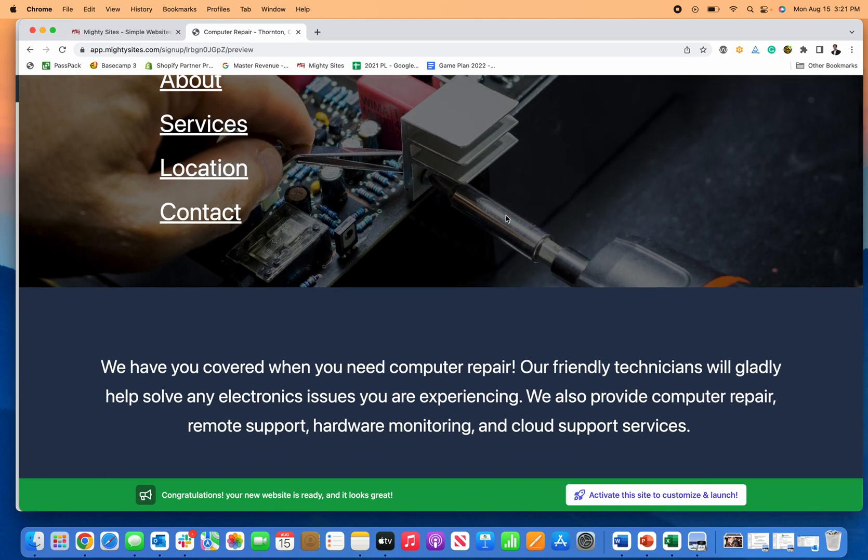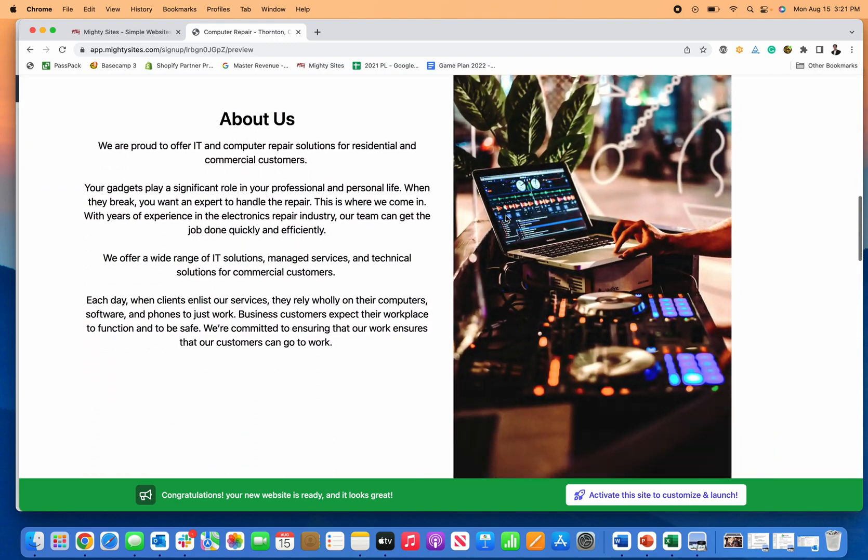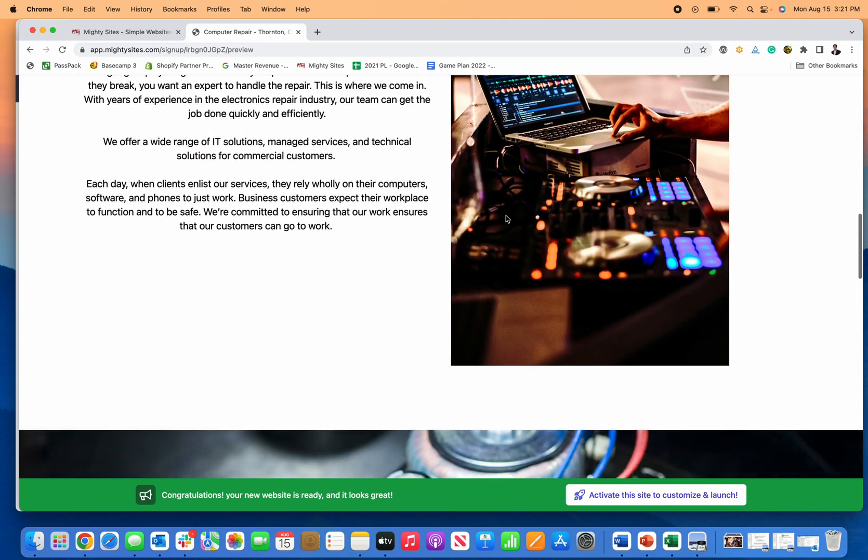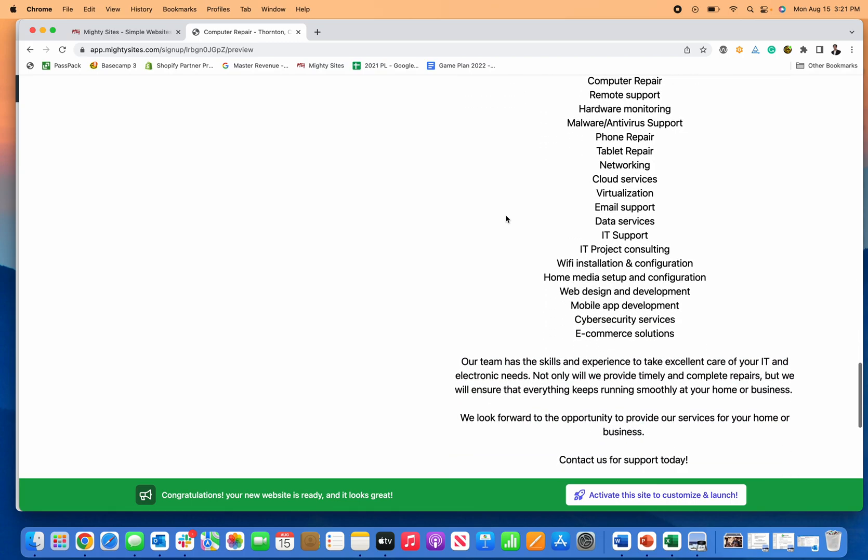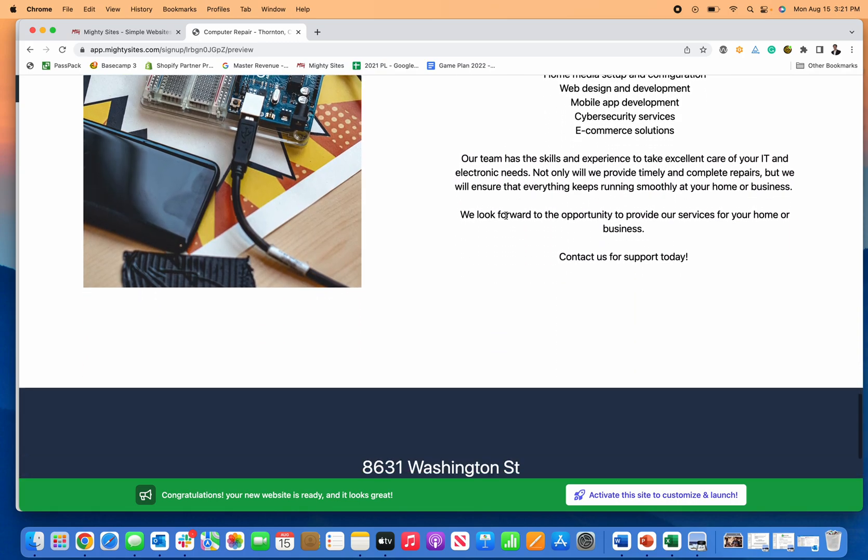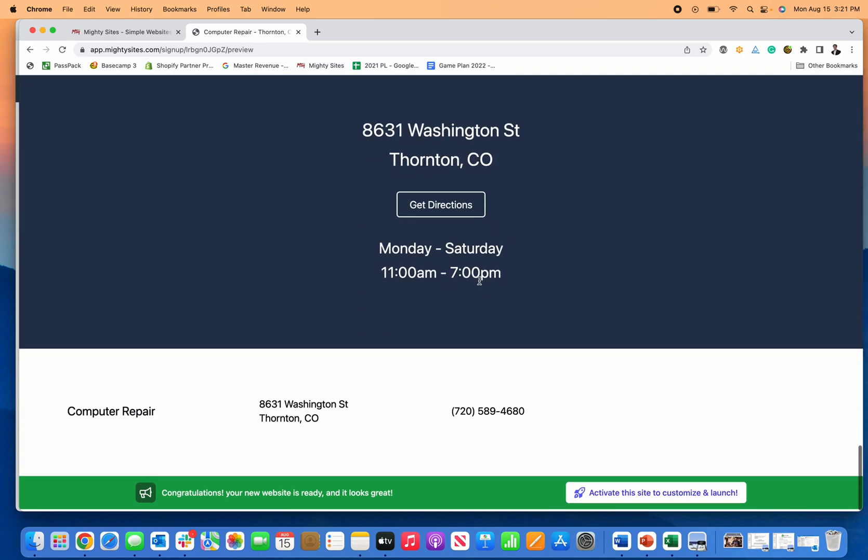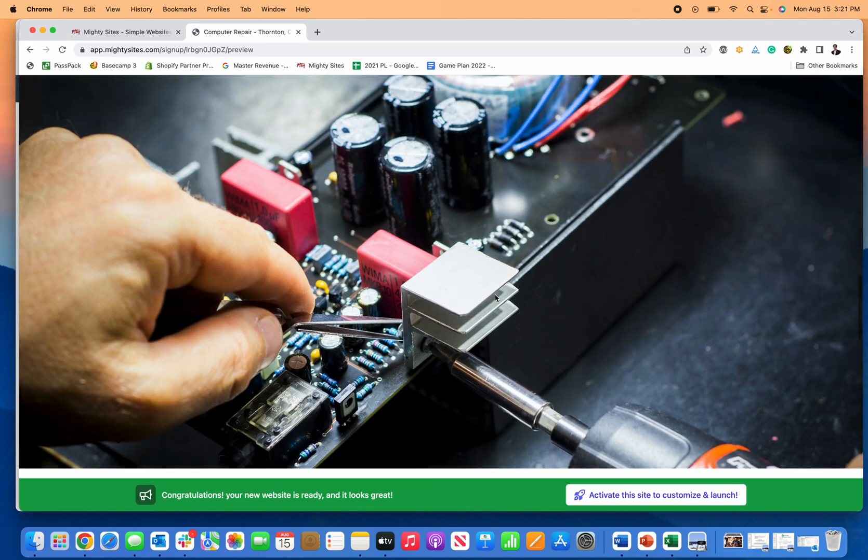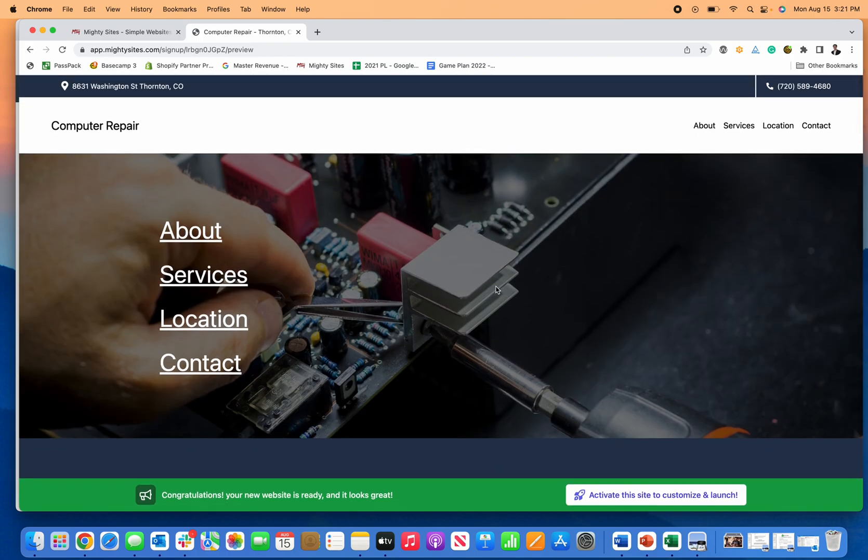And it automatically generates a simple professional website with pre-licensed images, pre-licensed text, my business information all entered into the template to give me a simple professional website for my computer repair service business.